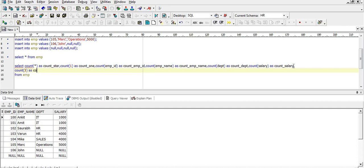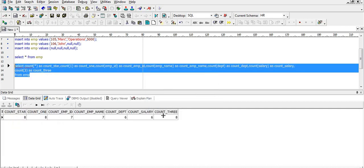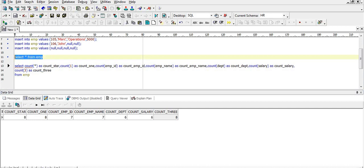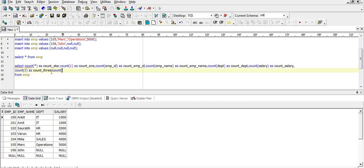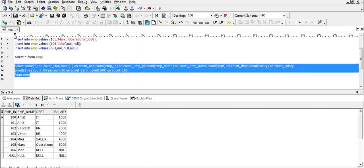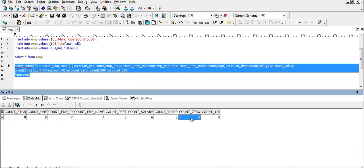Let's verify with COUNT(3) — we get eight. Now what will the output be for COUNT(0) and COUNT(100)? Let's execute. Even COUNT(0) gives eight, and COUNT(100) also gives eight — the total number of records, regardless of the number used.